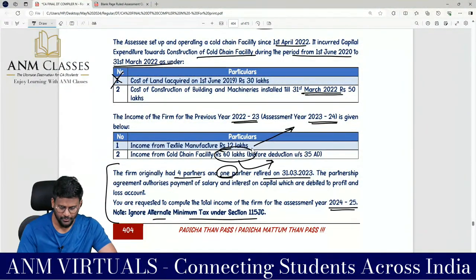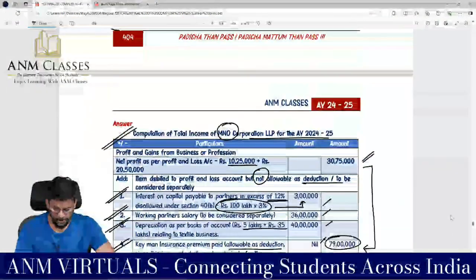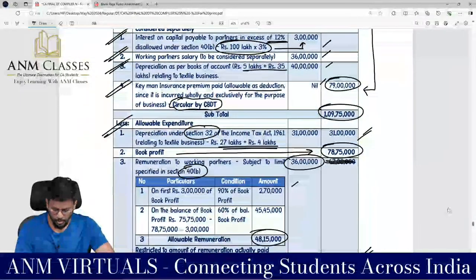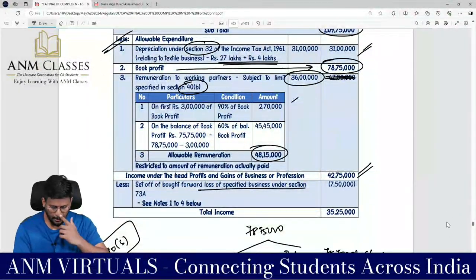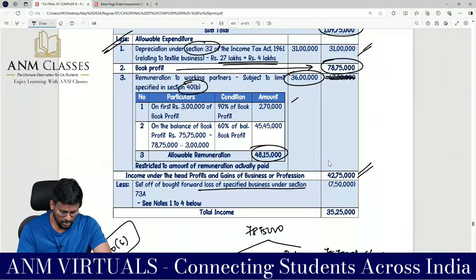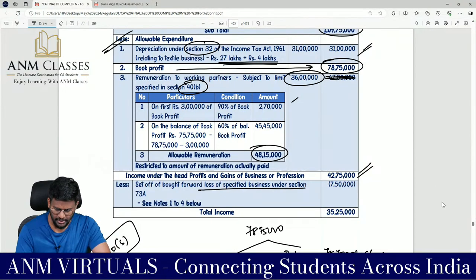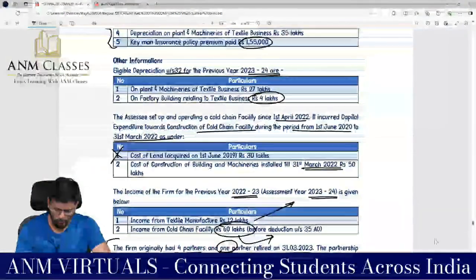Current year PGBP income after all adjustments: ₹42,75,000.